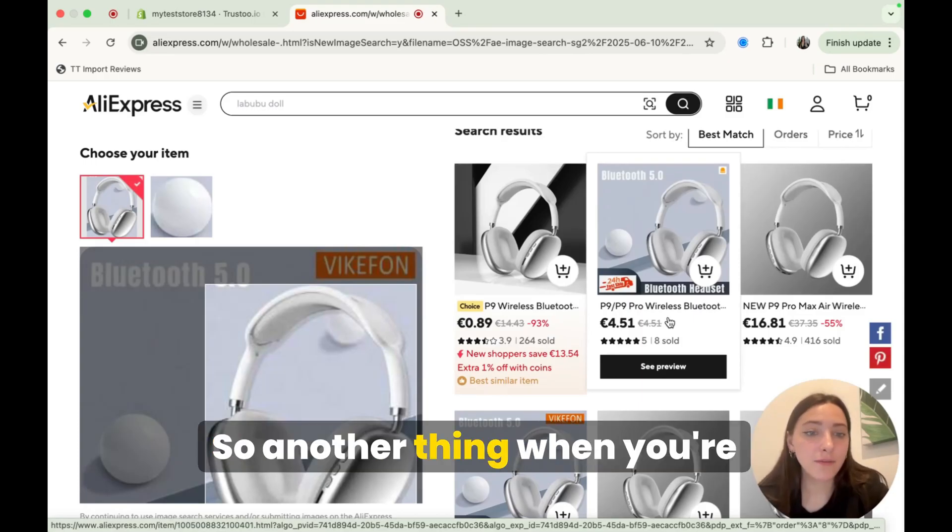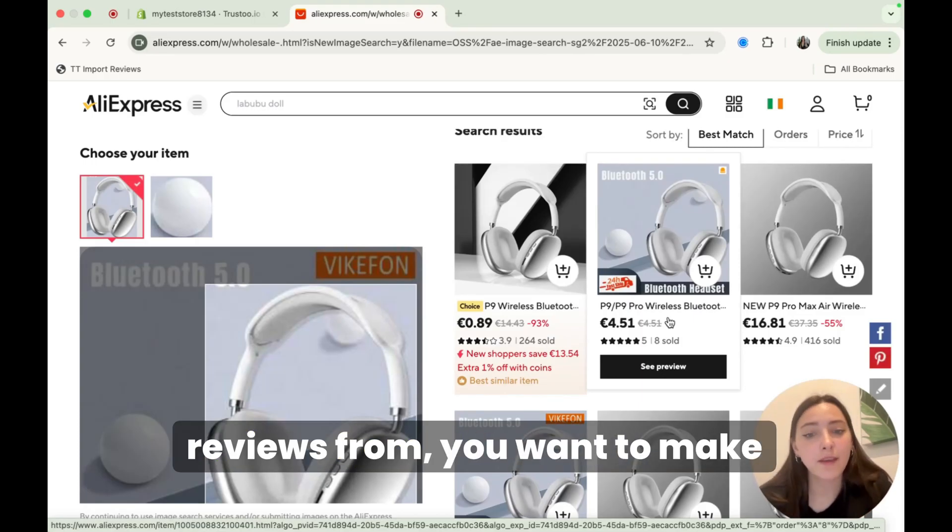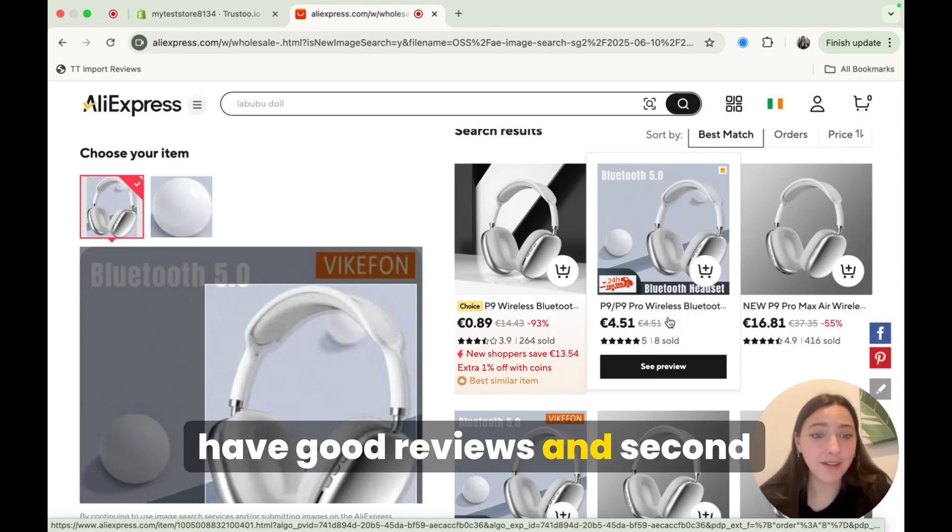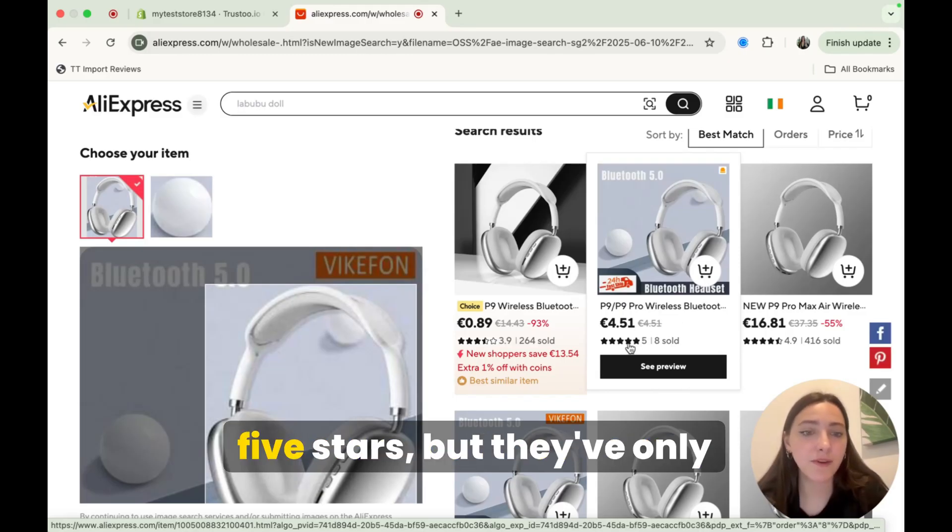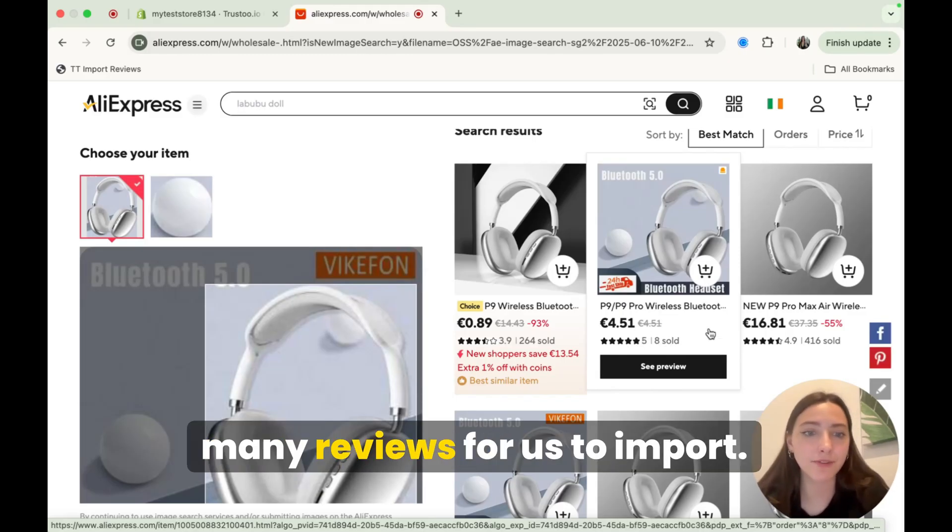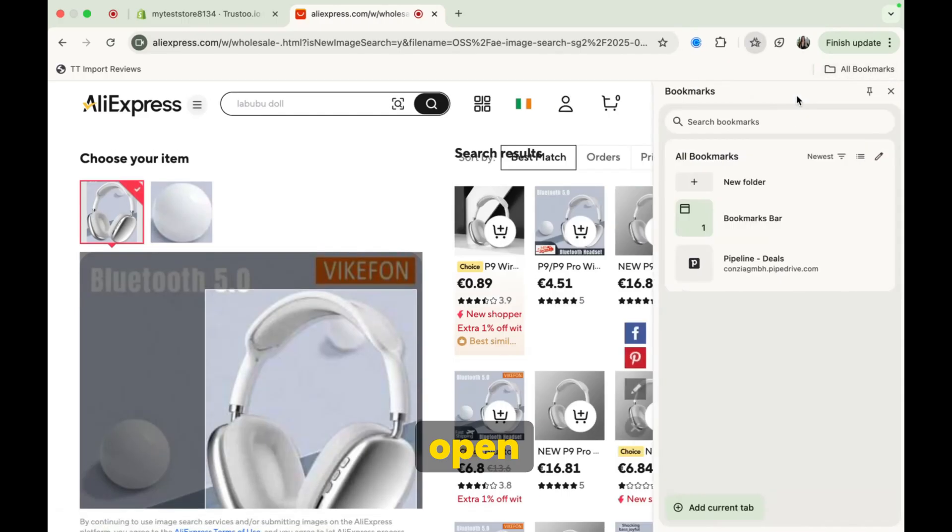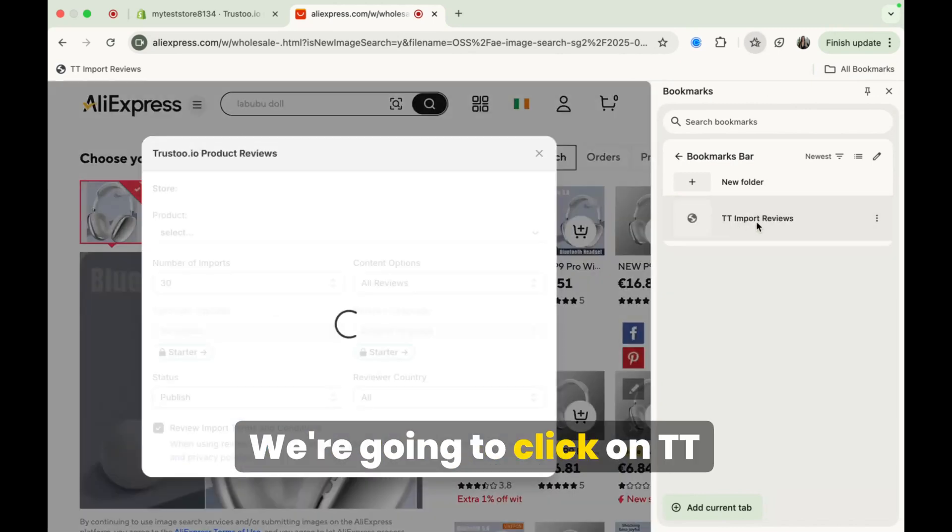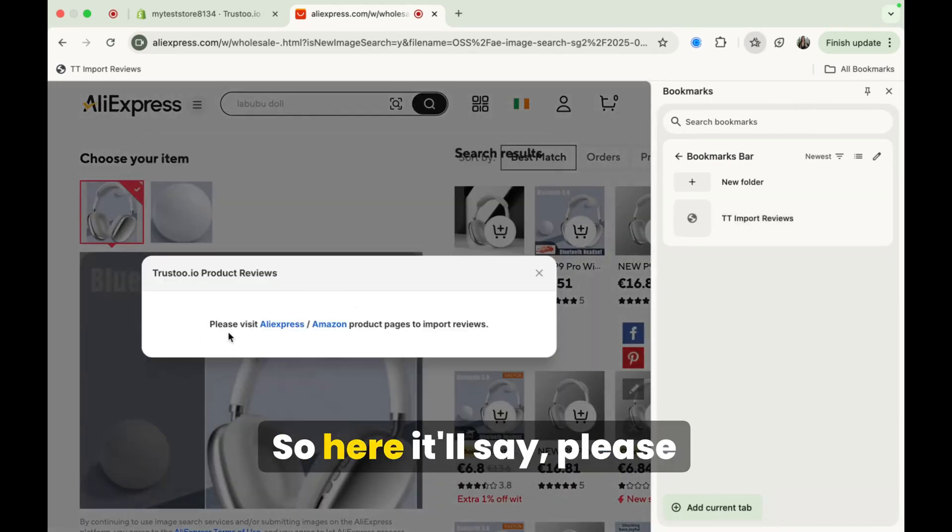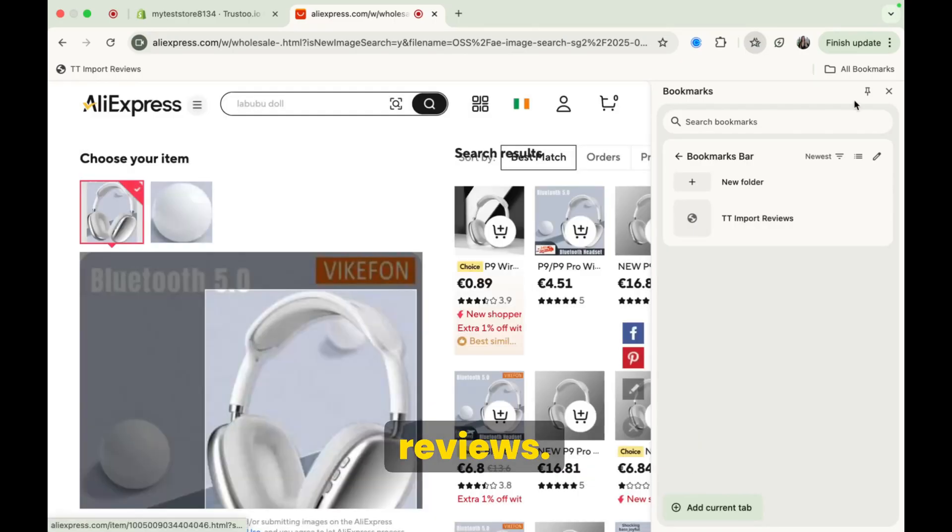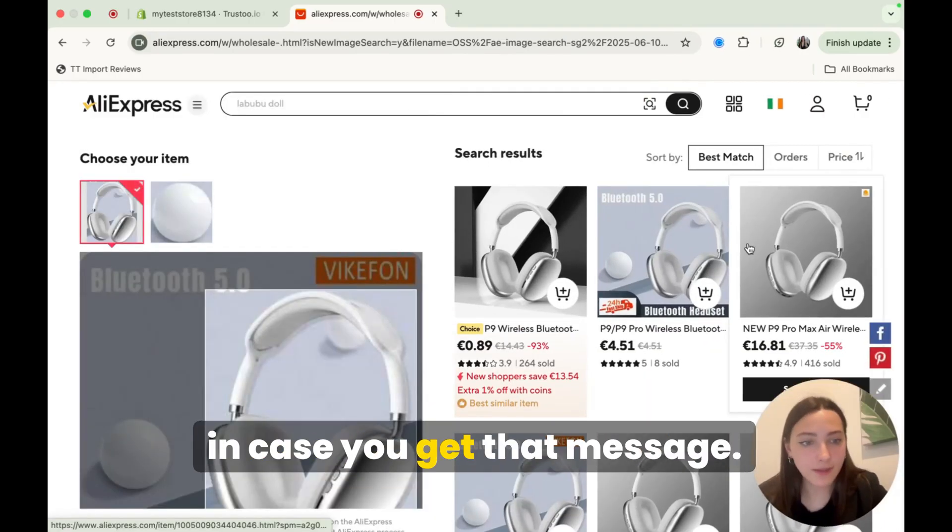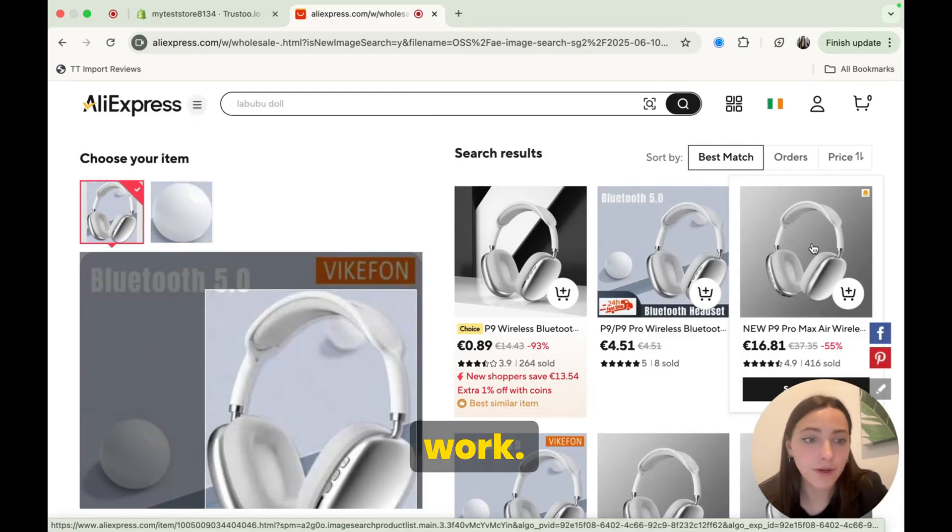So another thing when you're picking products, or I'm sorry, picking a product to import reviews from, you want to make sure that first of all, they have good reviews. And second, that they have a lot of reviews, right? So for example, this one's five stars, but they've only sold eight. So they probably won't have many reviews for us to import. So as I'm looking through products here, if I actually open this bookmarks bar, which is how you import the products, we're going to click on TT reviews here. So here it'll say please visit an AliExpress or Amazon product page to import reviews. I wanted to show you this just in case you get that message. Don't worry, you just have to be on an actual product page for it to work.